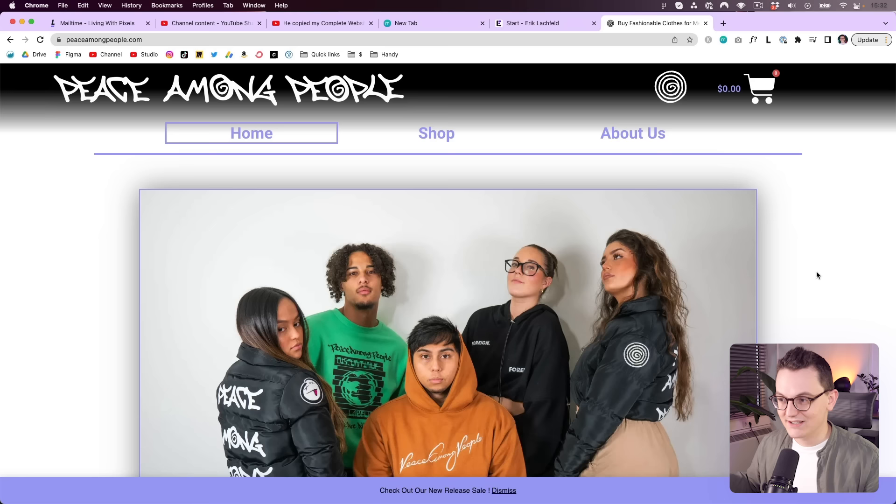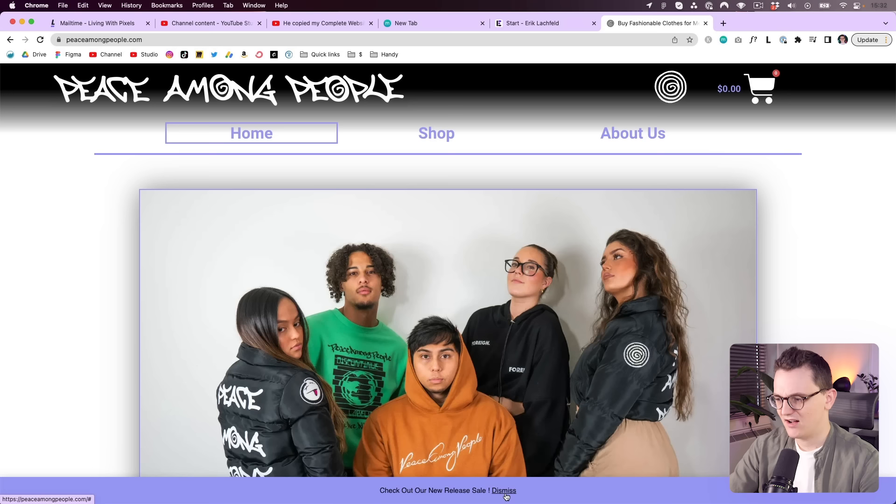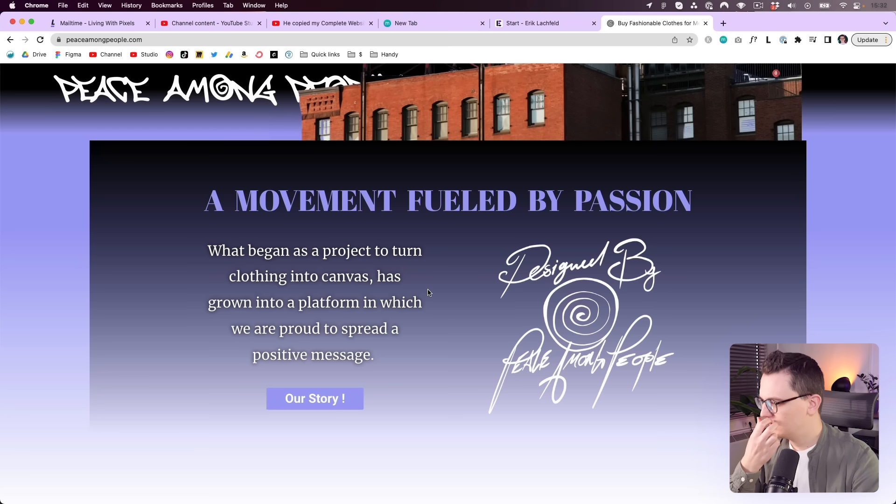Right now, the only thing we're seeing are these five people. Also, you have this bar over here. If I didn't read it, I thought it would be a cookie bar. It's not. 'Check out our new release sale.' Well, can I click on it? No, not really. I can only dismiss it. There's no way to get to the actual sale.